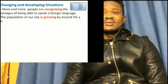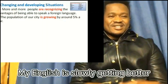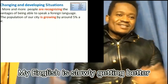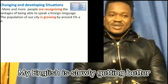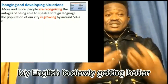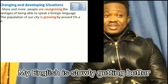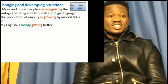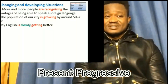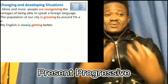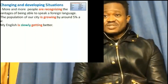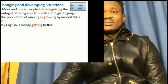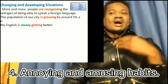Another example of changing situation: 'My English is slowly getting better.' Your English is improving — that's a change, and we use the present progressive to express it.